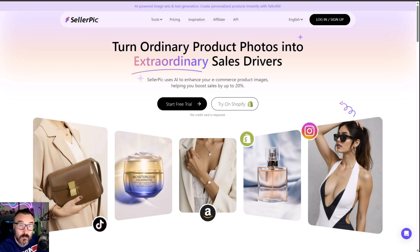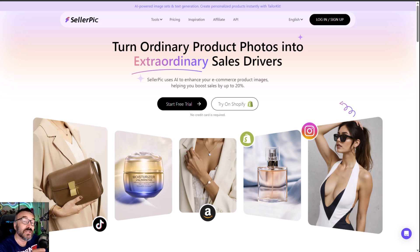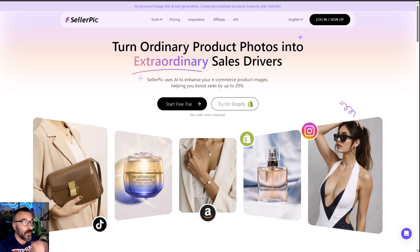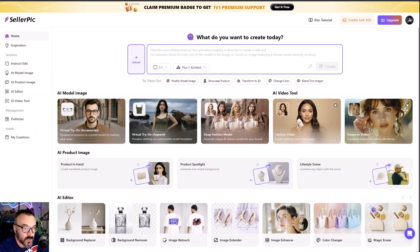If you're interested in making money on the internet in a professional way, then this video is for you. I want to show you a special tool that utilizes advanced AI technology to create very beautiful product presentations. I'm speaking about Seller Peak — one of the tools that allows you to sell your products online.